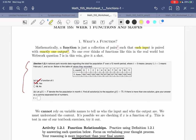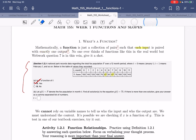You might overthink this and say, wait, 57 repeated? Yeah, but I don't care. Those are outputs. The definition does not say each input is paired with exactly one unique output. If that word 'unique' was there, then outputs would not be allowed to repeat. But since it's not there, we don't care if the output repeats — we just care that an input has one output.